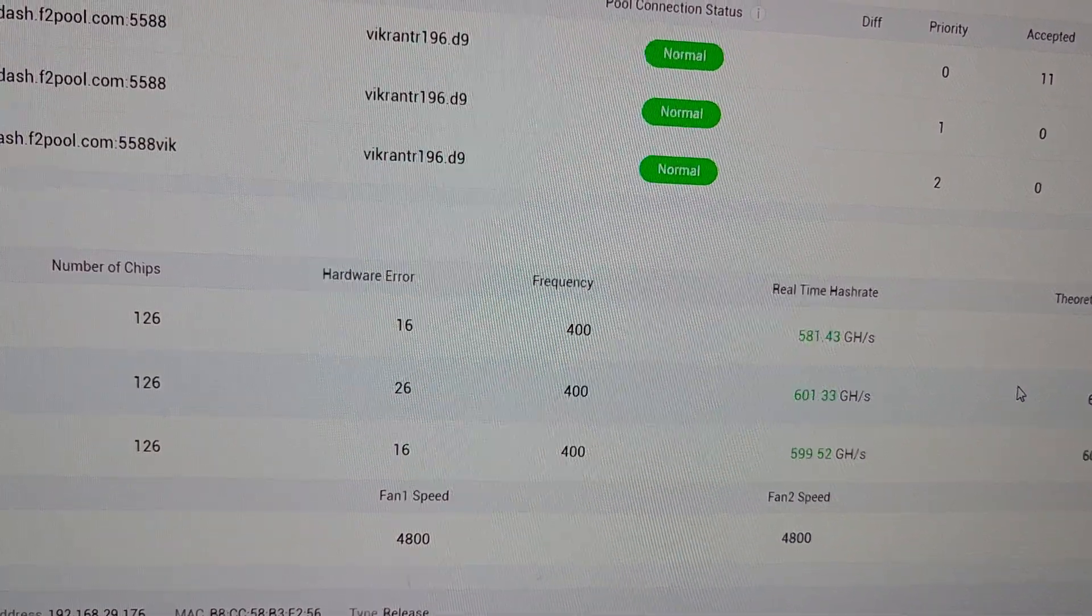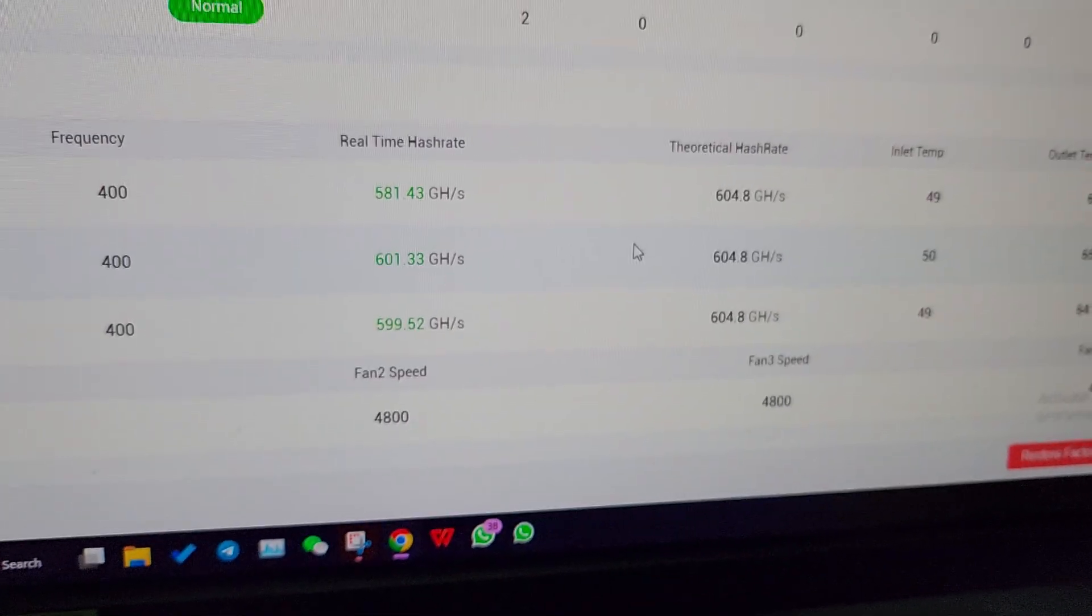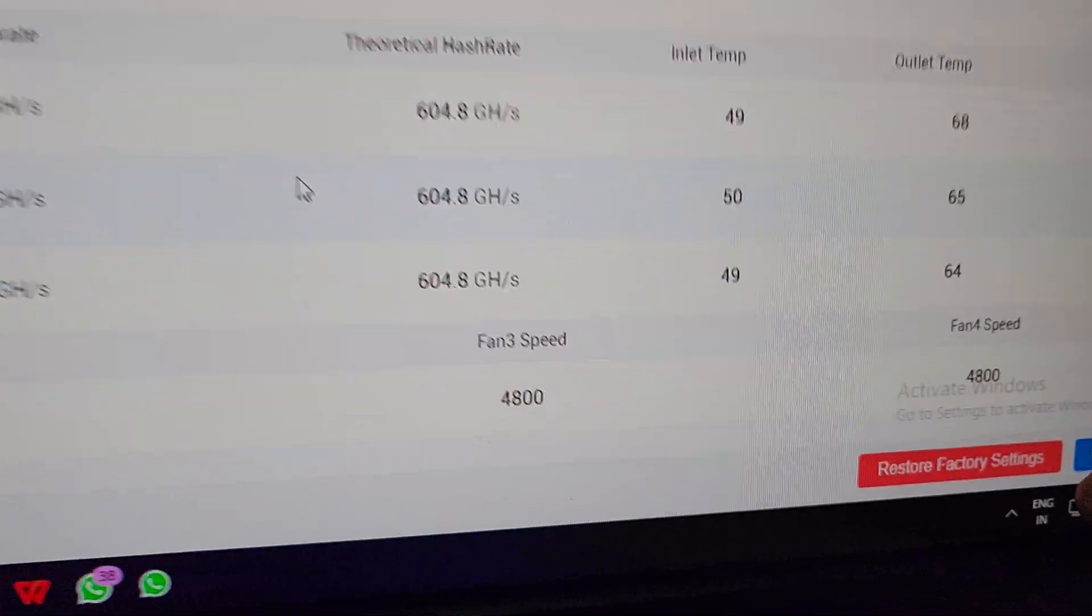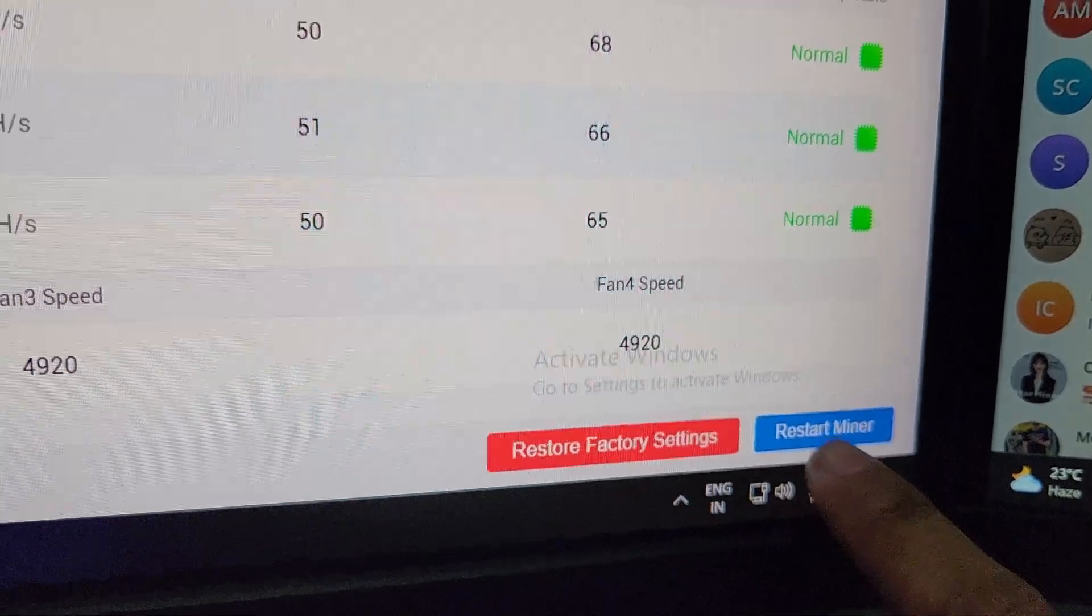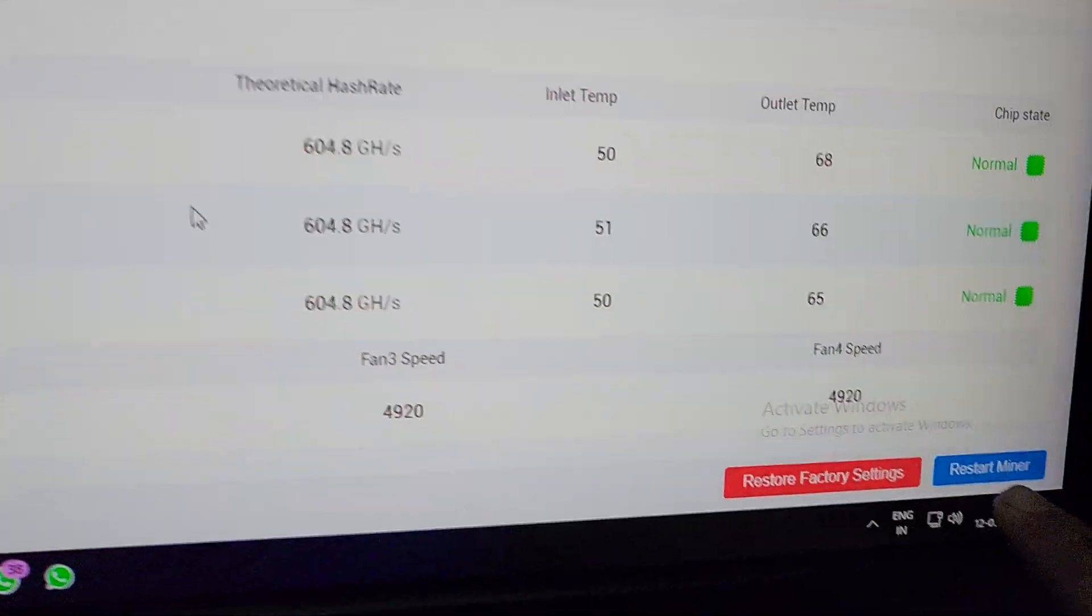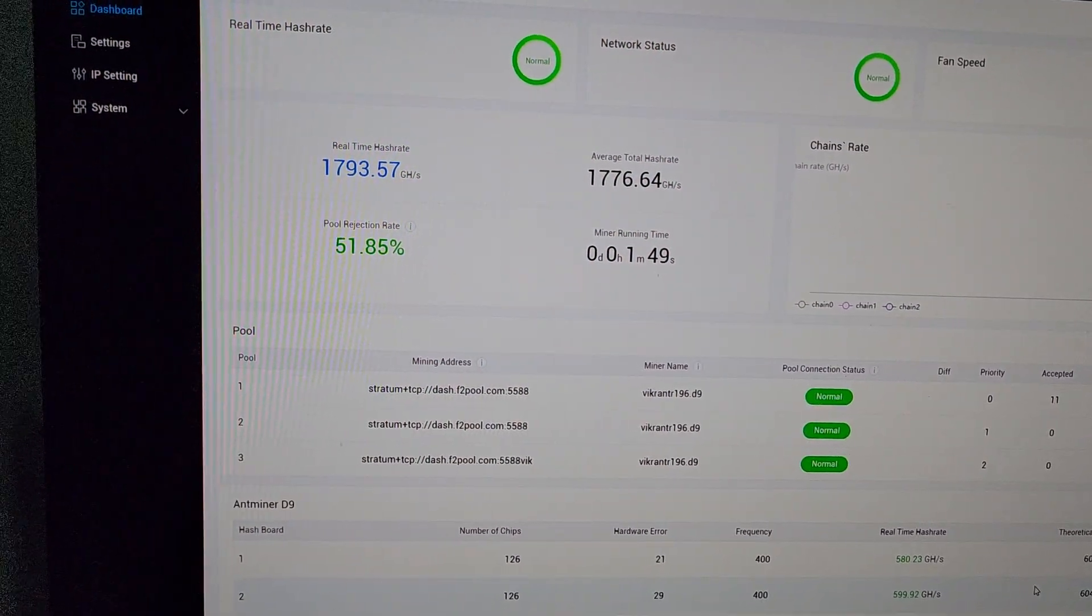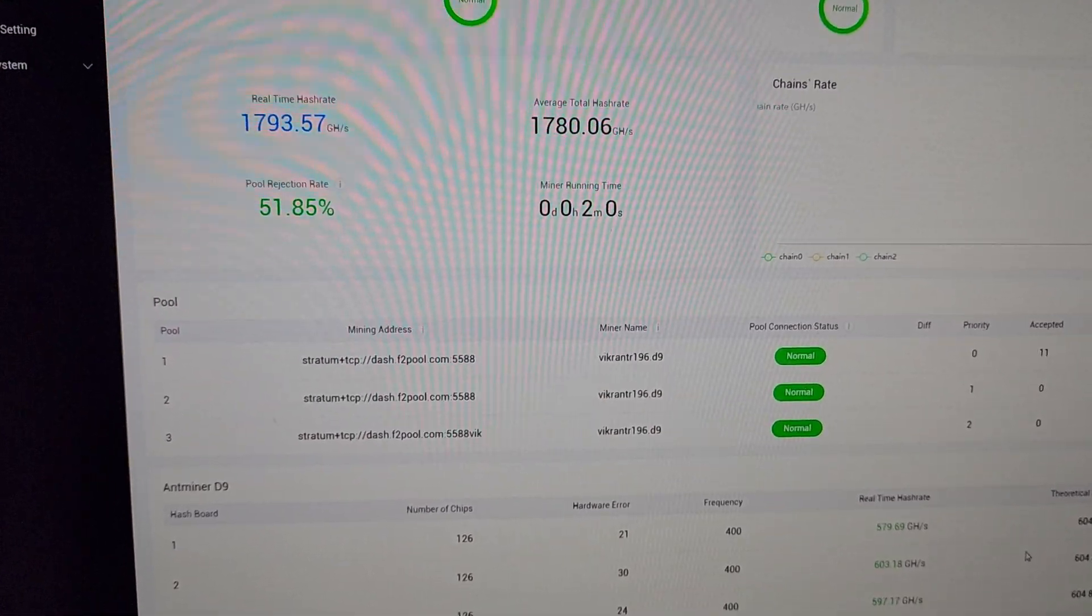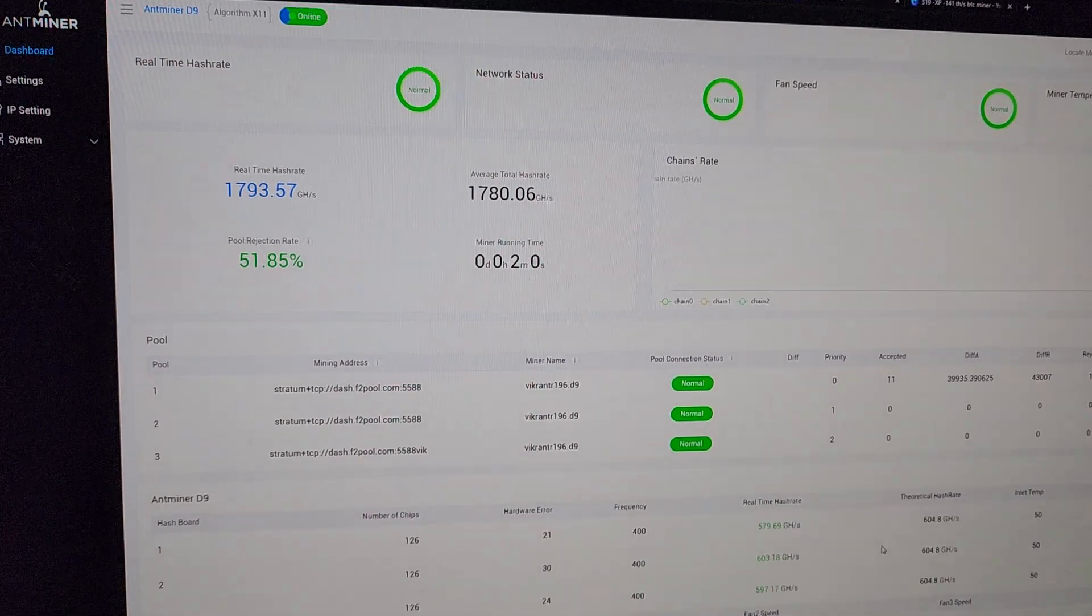On the lower side we have four fans. Each fan showing RPM here, fan RPM. On the lower section we have restore to factory setting and the restart button. If your miner has some problem not showing hash rate or anything like that, you can just hit restart and it will be fixed automatically. This is the full review of Antminer D9. This is the best Dash coin miner available as of right now.